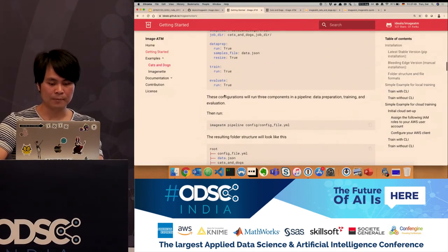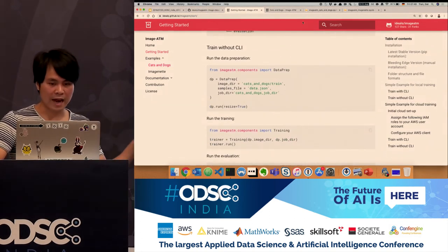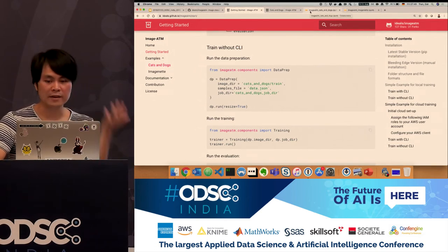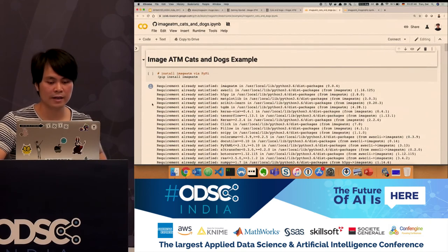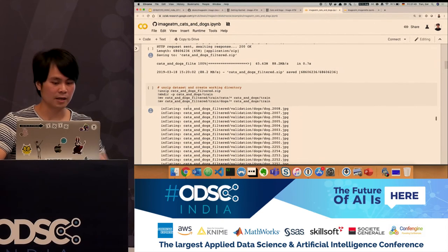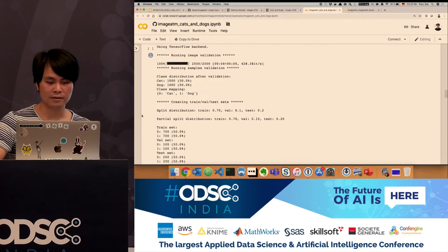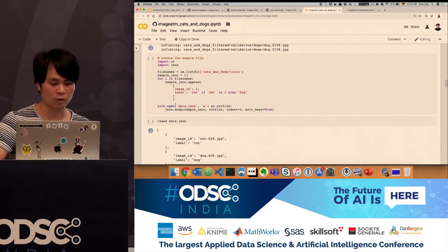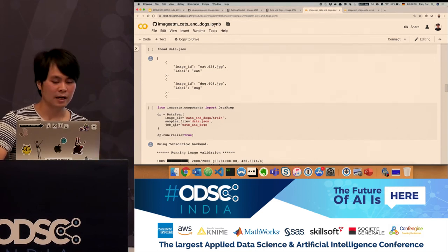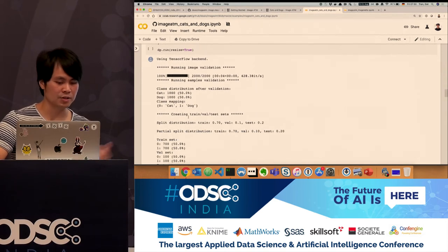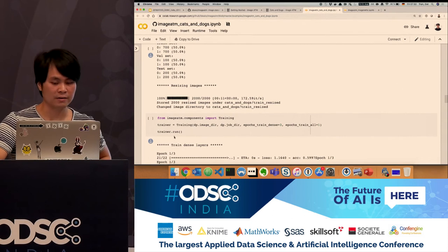While that's running, let me show the Jupyter notebook version. We made it very easy to train on Google Colab. You do pip install image-ATM, it installs all requirements, you download the cats and dogs images, and use the helper function to transfer data to the JSON file. Then it's the same thing: three classes, take the data prep component, define your image directory, sample directory, job directory, call run with resize. You can see the class distribution and split distribution, then go to training and define epic-dense and epic-train-all options.